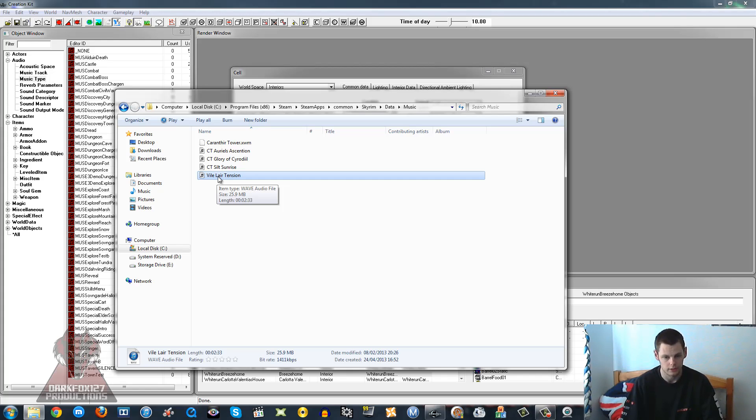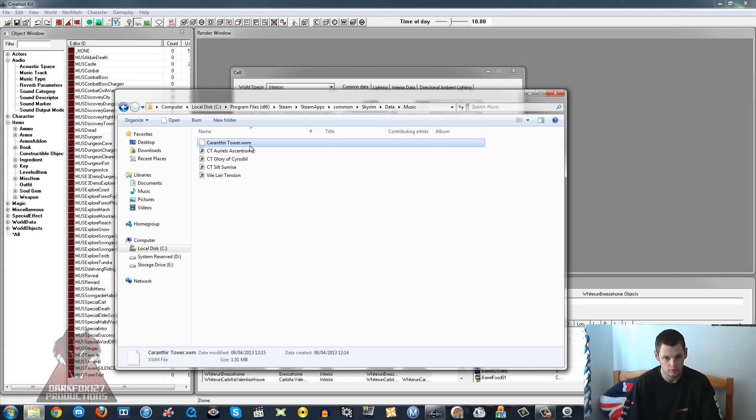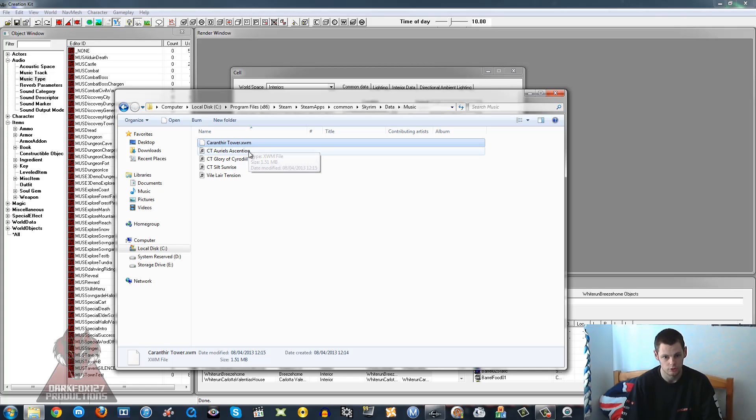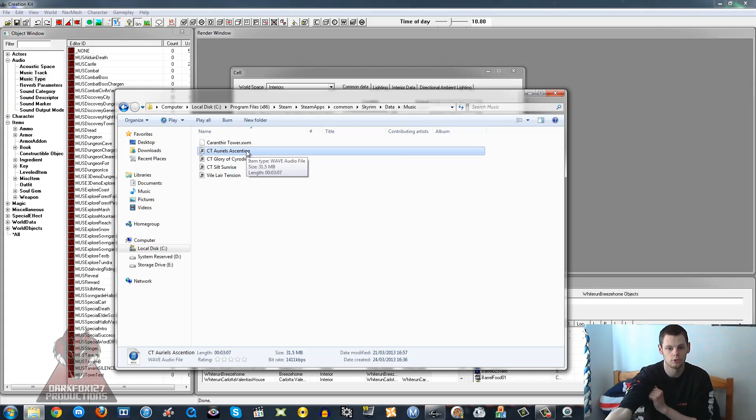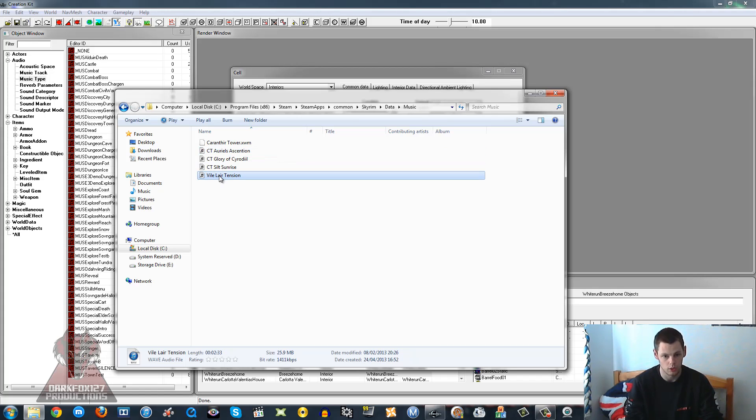That's a whole other kettle of fish. The other file type is XWM, which I believe is the file type that Skyrim uses. It's its own file type, but that is really quite challenging, or not so much challenging but just troublesome to convert your files into that. So I just use WAV and let the file size of the mod be a little larger.